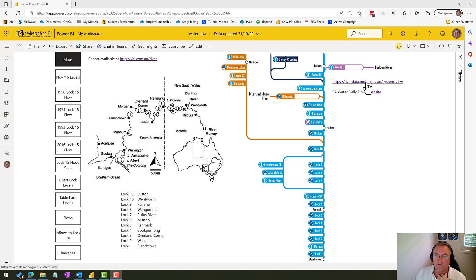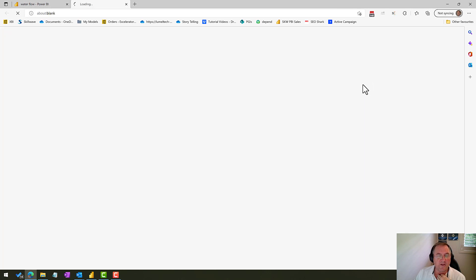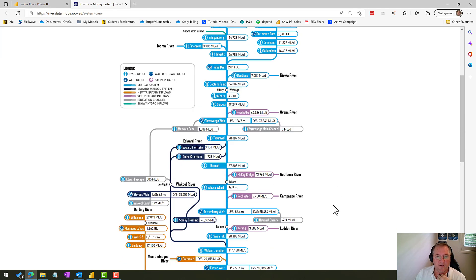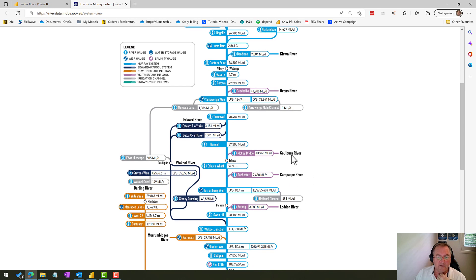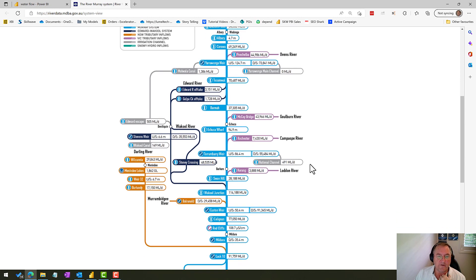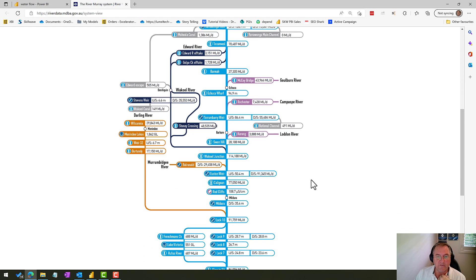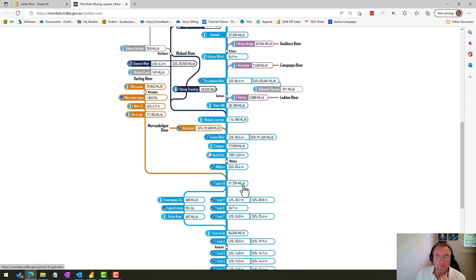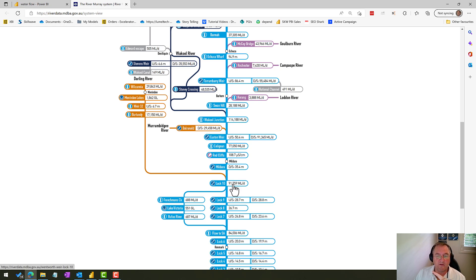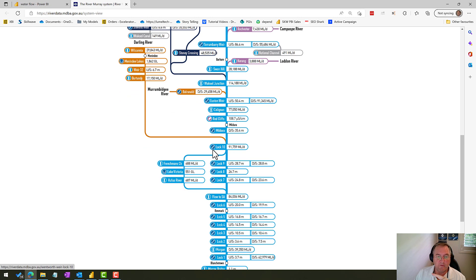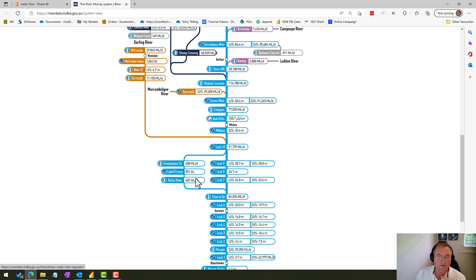Over here we have the system view which is available online. This system view is actually updated every day so if I click on this link you can come through. Today is the 31st of October and you can see the up-to-date data of what's coming in and out of various locations.